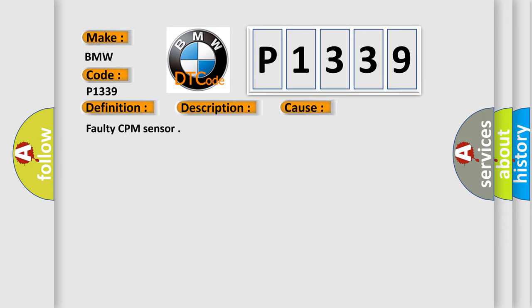This diagnostic error occurs most often in these cases: faulty CPM sensor.